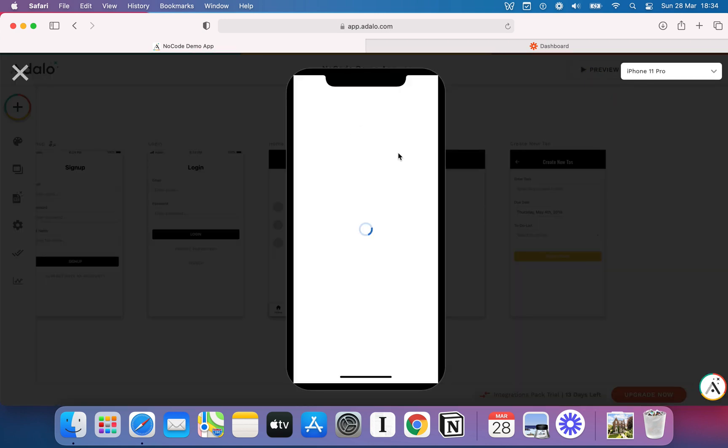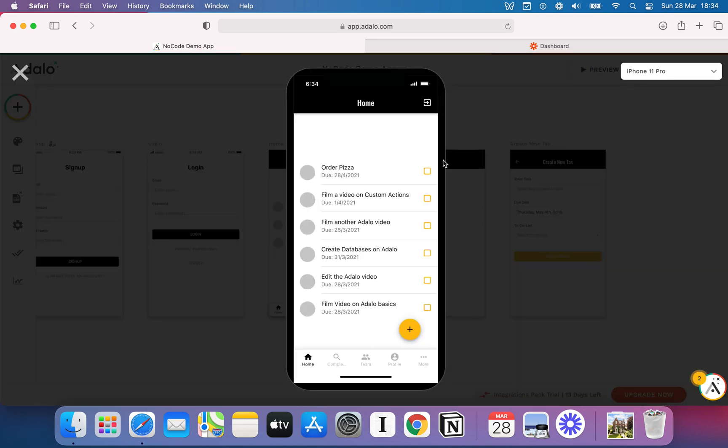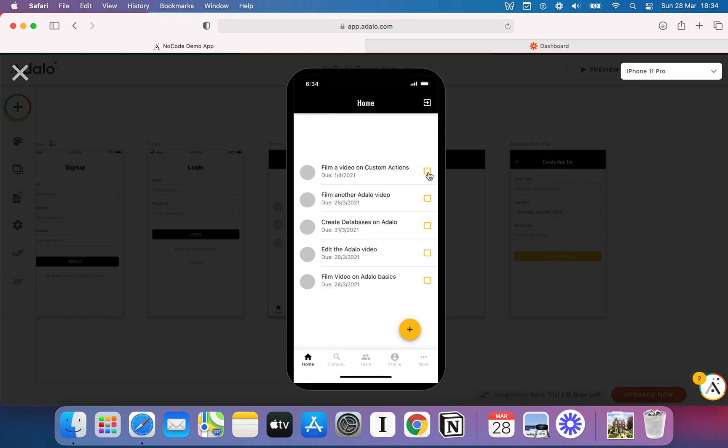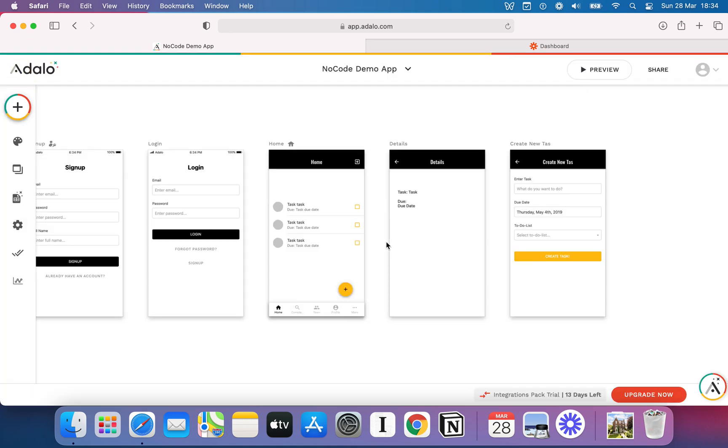If I go back here, then it's gone again. If I hit order pizza, it's gone. If I hit film a video on custom actions, it's all gone. So that's pretty cool. Essentially, what we've done there is we've found a way to get rid of a list.